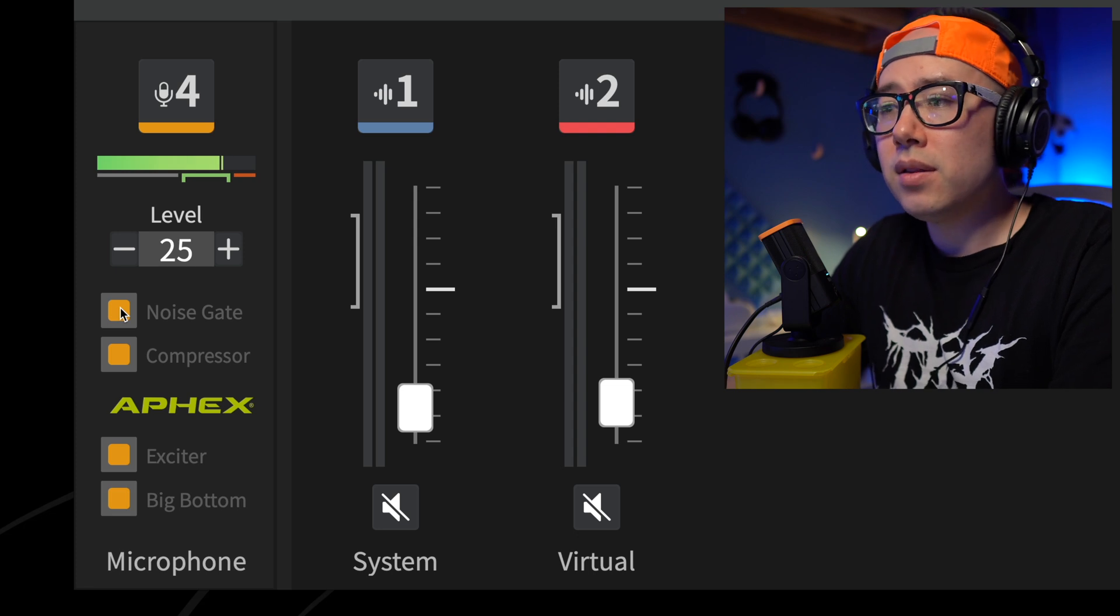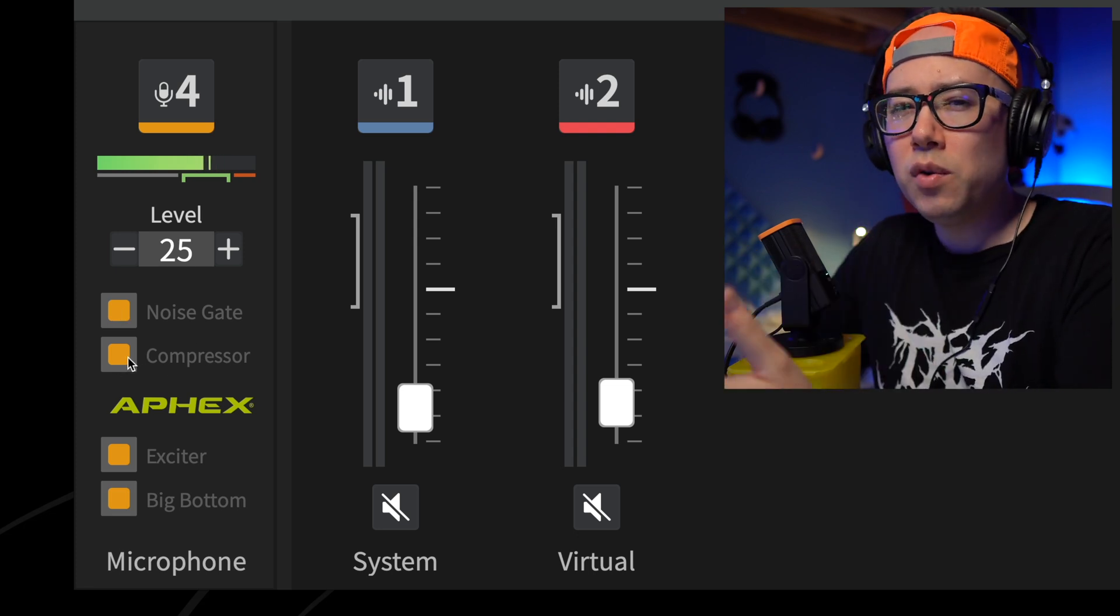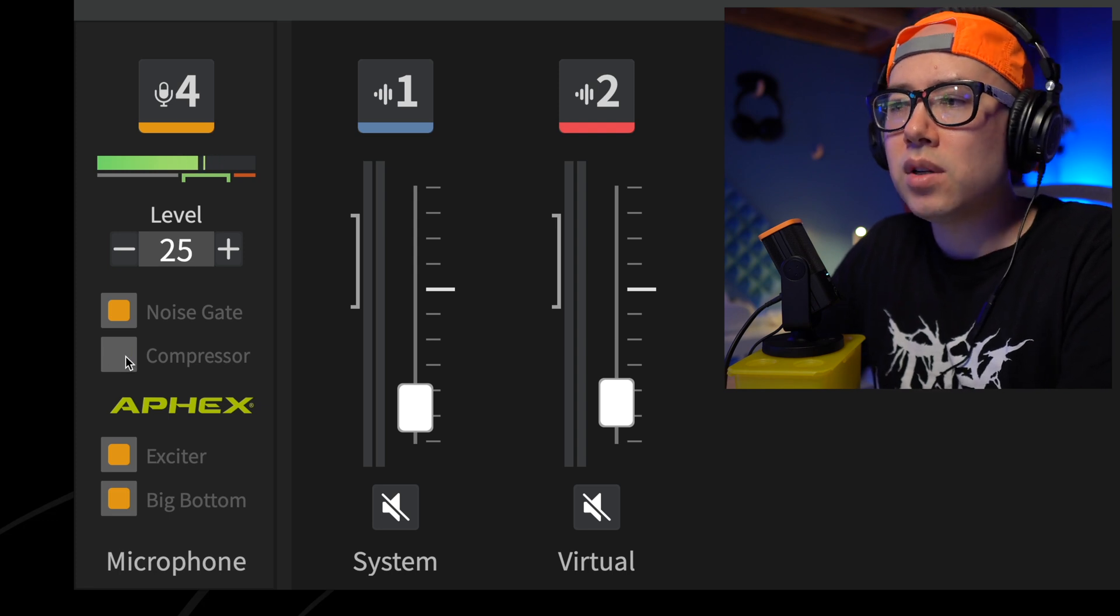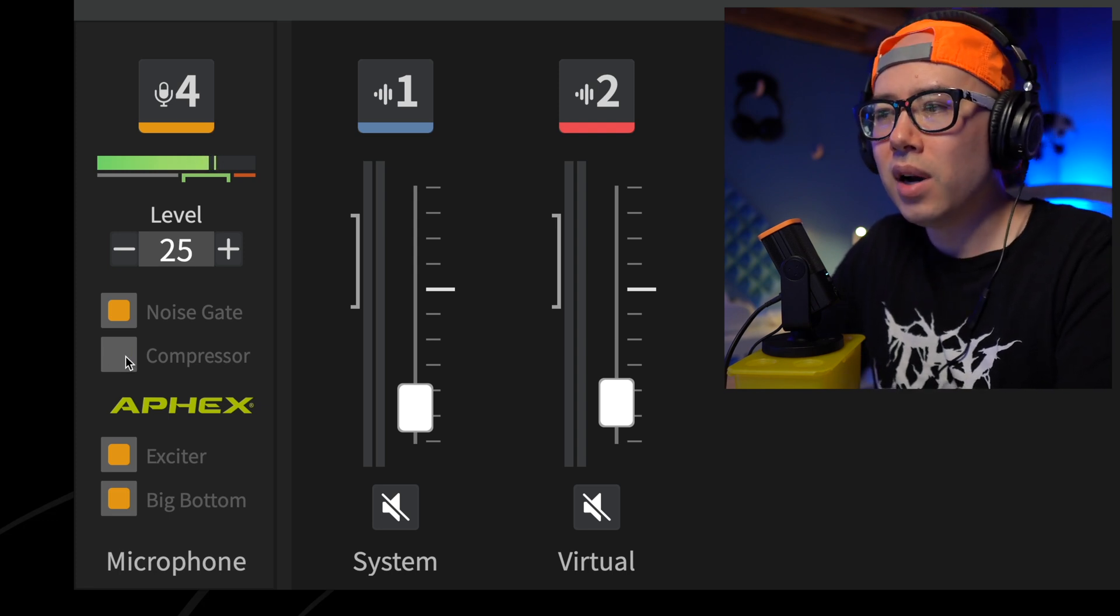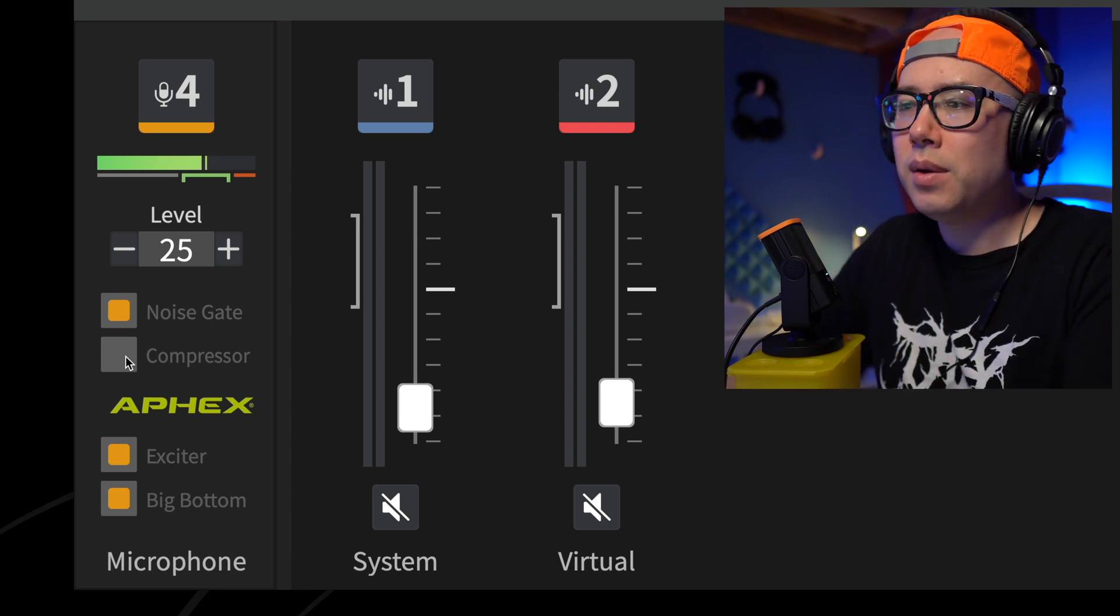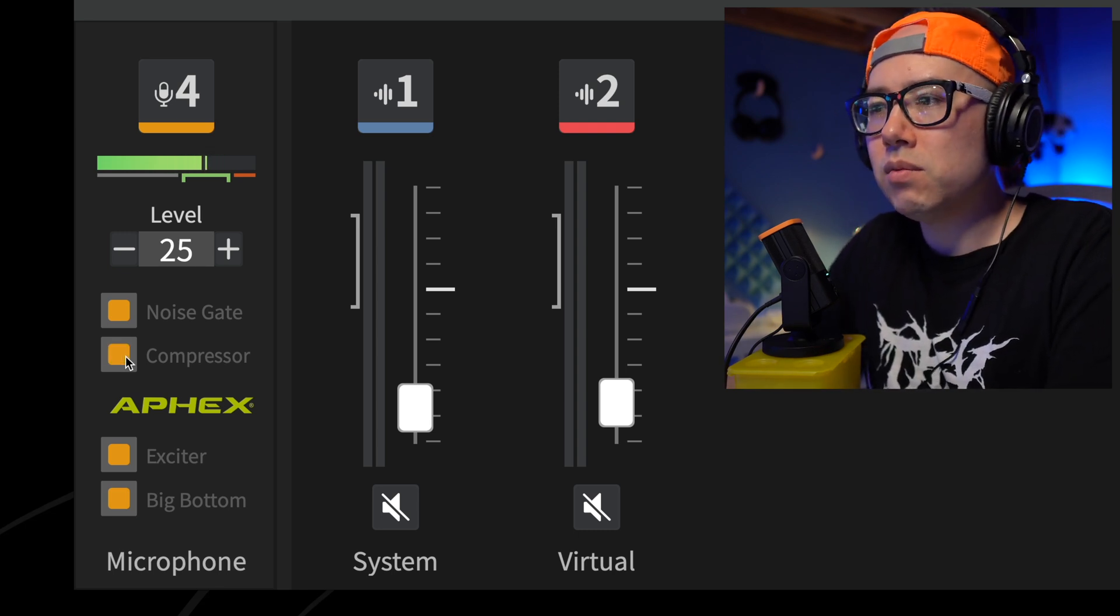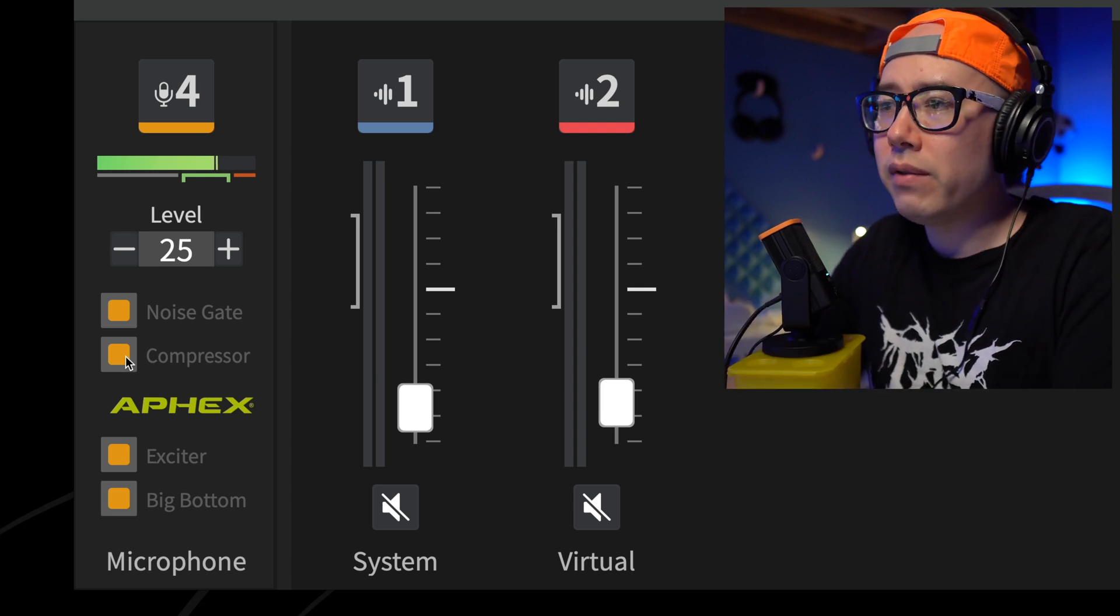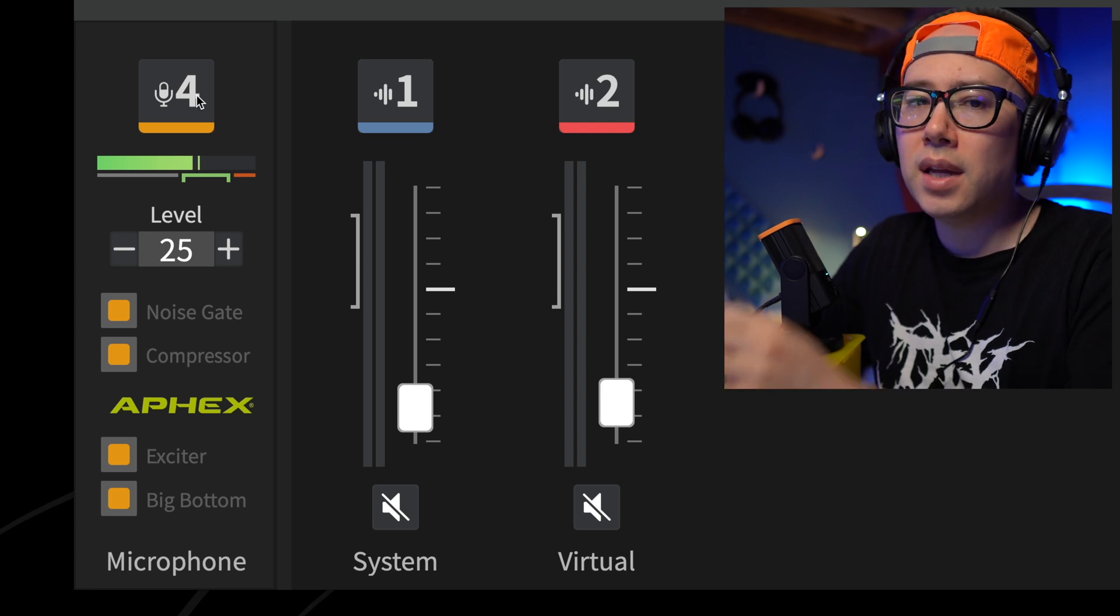Some people might think the compressor is making it sound almost too beefy, like a little too present. So you might want to turn the compressor off if you want just kind of a more slightly more natural sound. But I kind of like it on, I think it sounds really good.